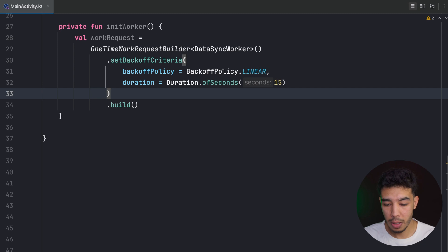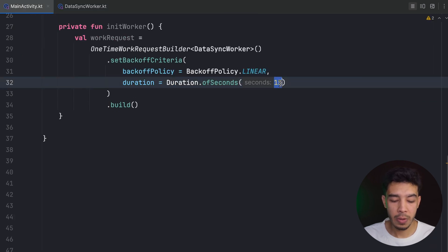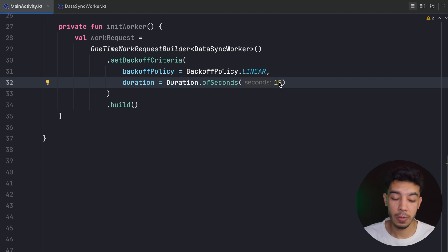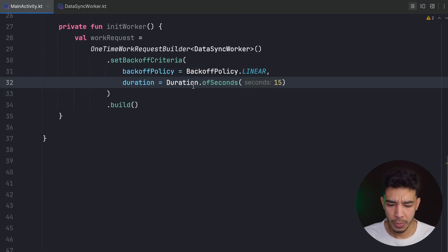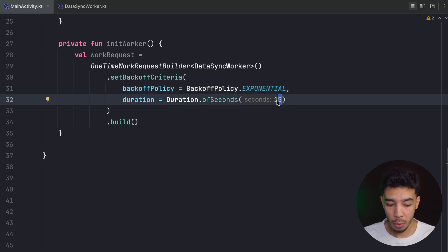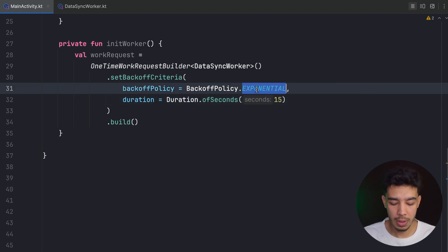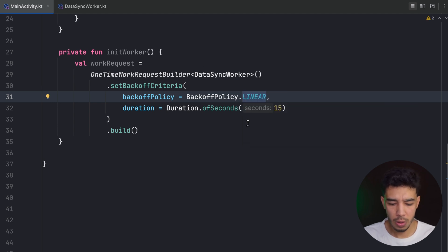With BackoffPolicy.LINEAR: I do the work, fail, retry after 15 seconds, fail again, retry after 15 seconds again. With BackoffPolicy.EXPONENTIAL: I fail, retry after 15 seconds, fail again, retry after 30 seconds, fail again, retry after 1 minute — doubling the time each failure. Both policies are available depending on your use case.